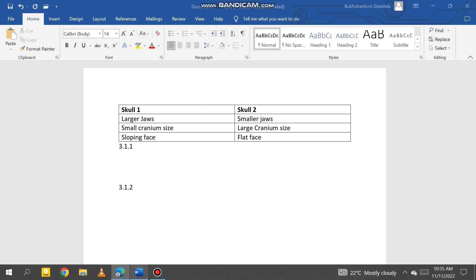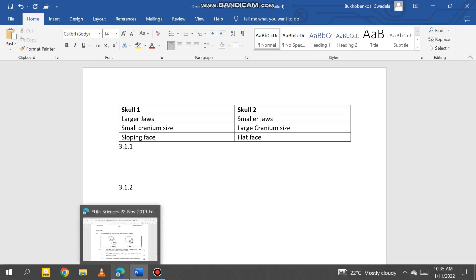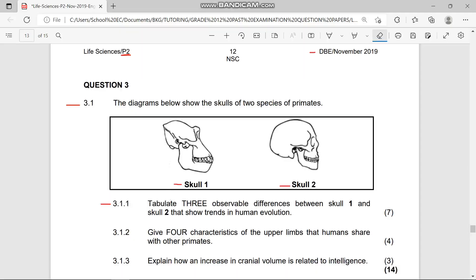To add more points: Skull One has a poorly developed chin while Skull Two has a well-developed chin. Also, Skull One has more protruding jaws, while Skull Two has less protruding jaws. You can include any of those additional points in your answer.